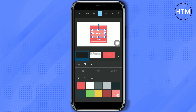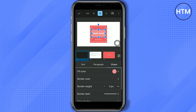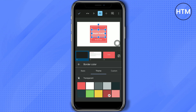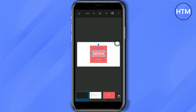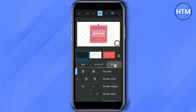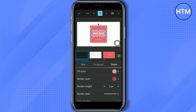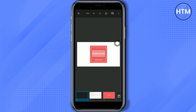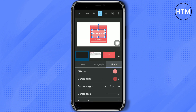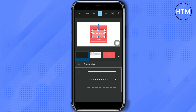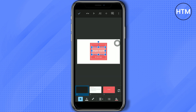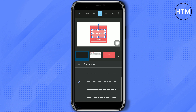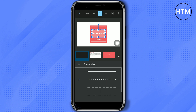For the shape or text box, there is a border color option. You can change the color of the border as you can see. You can also change the border weight — if you want a thicker border, increase it. You can also change the type of border by selecting from the border dash styles available.